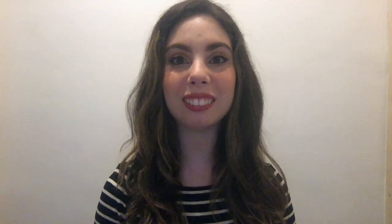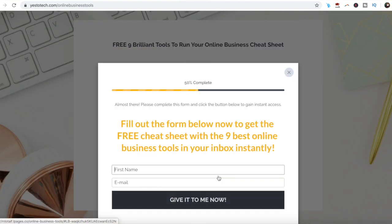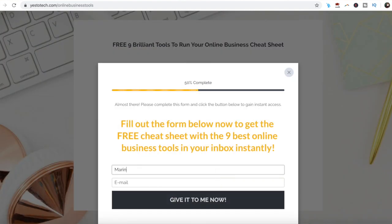If you're searching for Instagram story tips and tricks, and for the best Instagram animation app to create Instagram story effects, stay tuned until the end of this video to learn how to animate Instagram stories with Canva, and to get a free cheat sheet with 9 amazing online business tools like Canva that you can use in your online business to save time and boost your productivity.